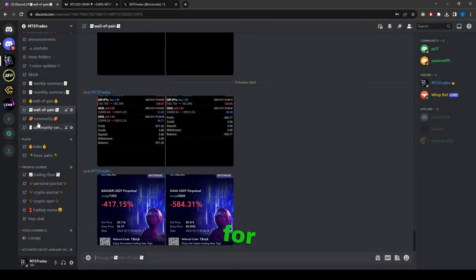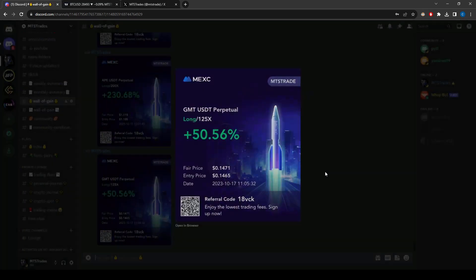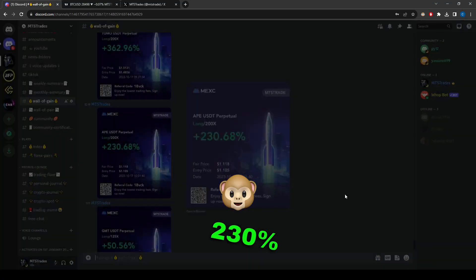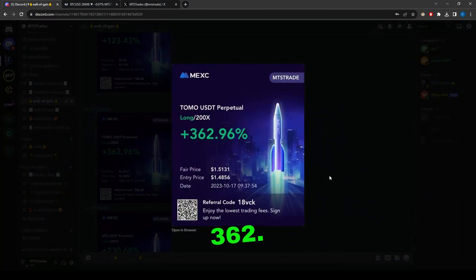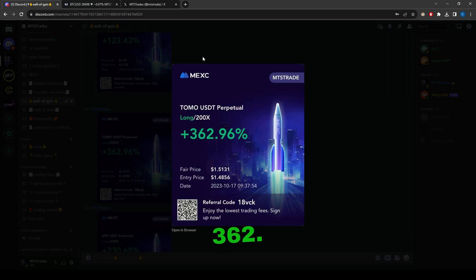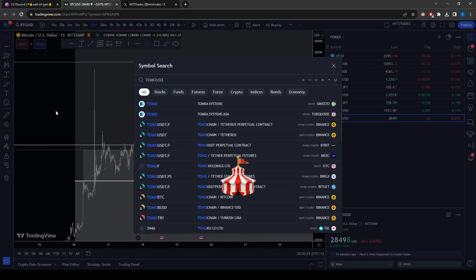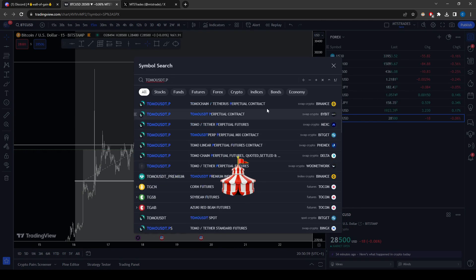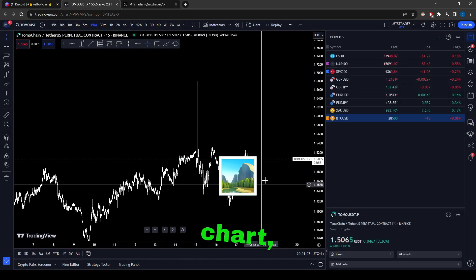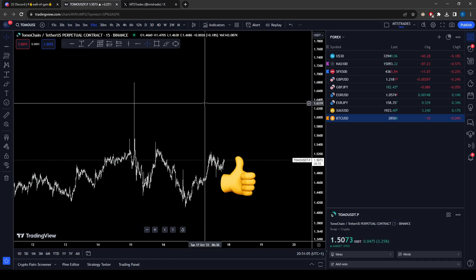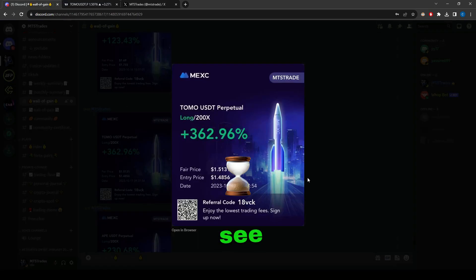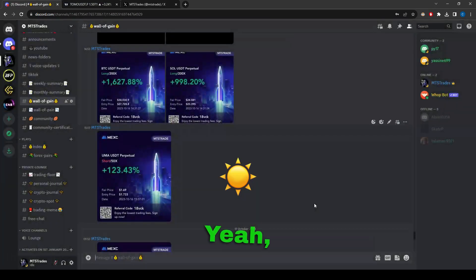On the profit side: 50 on GMT, 230 on APE long, and 362% on TOMO — it was actually heading to 500% but by the time I took profit I only captured 362%. Looking at the chart, we did have a really good spike but I forgot to take profit at the right time.